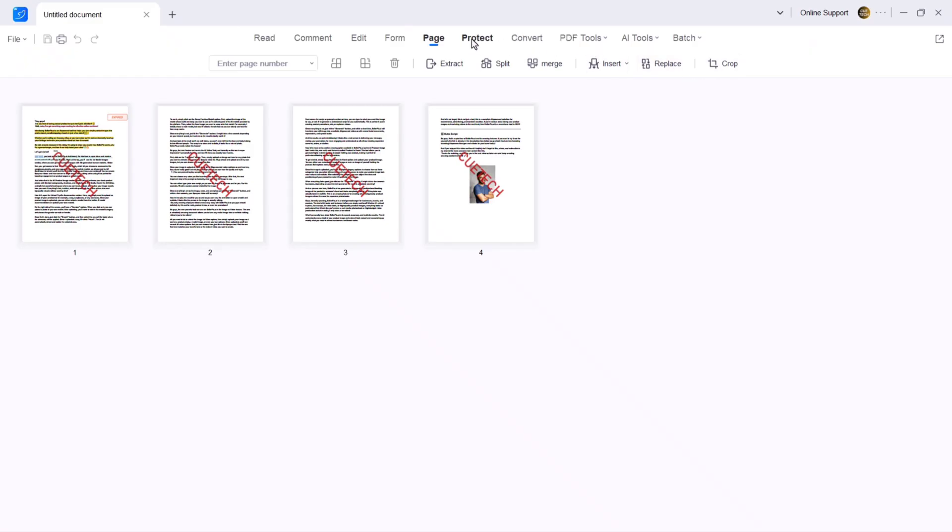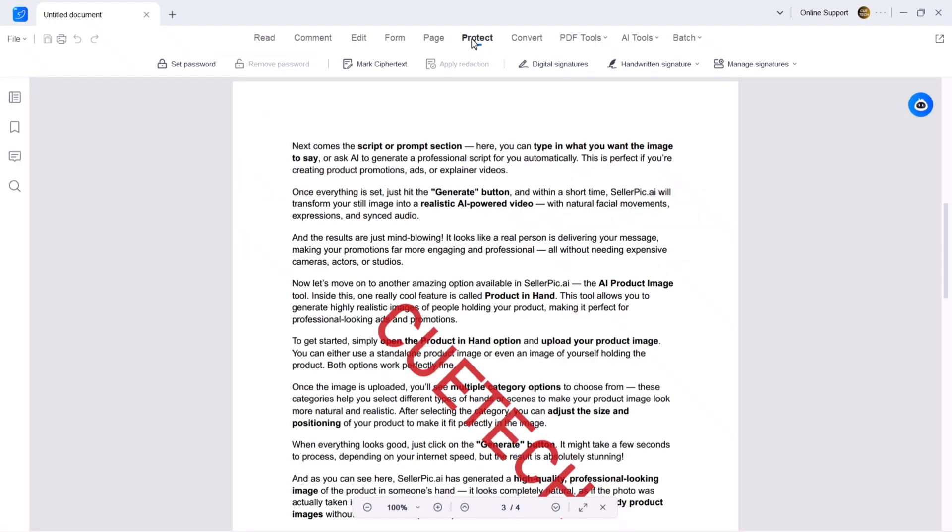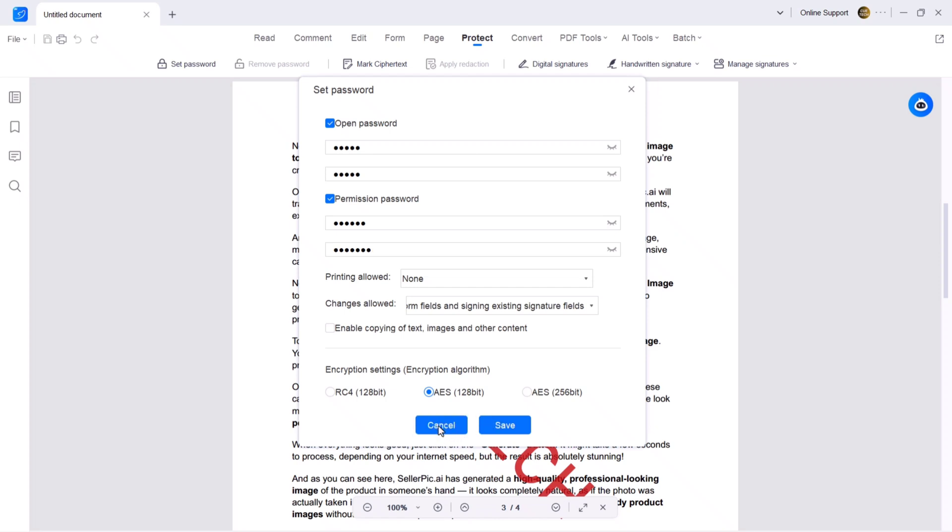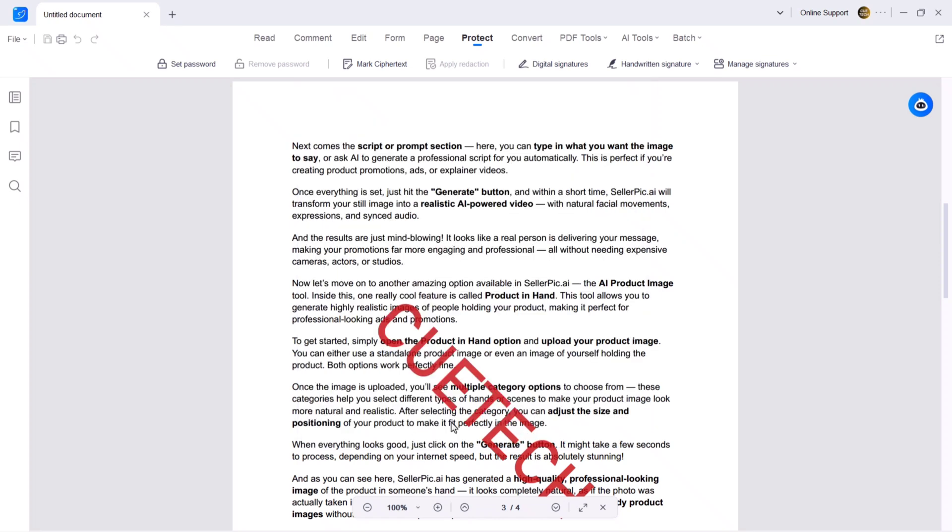Next we have the protect feature. For security options, click on the protect tab, choose password, set an open password, set a permission password, define allowed actions like printing or editing. Once done, click save and your PDF will be encrypted.